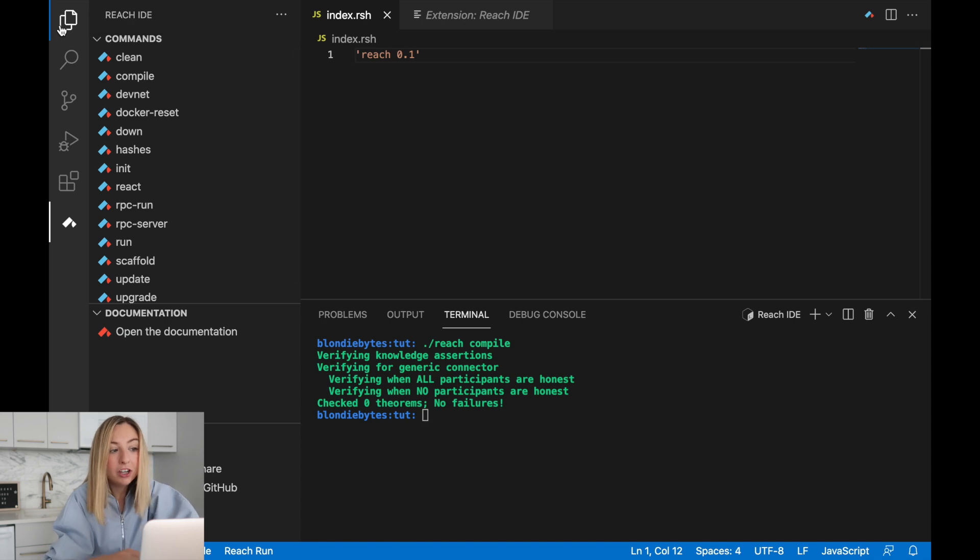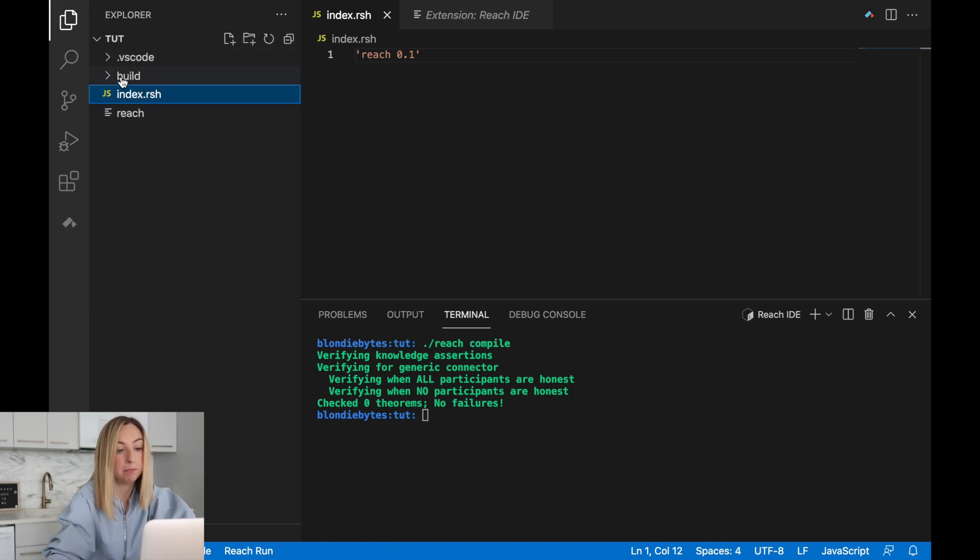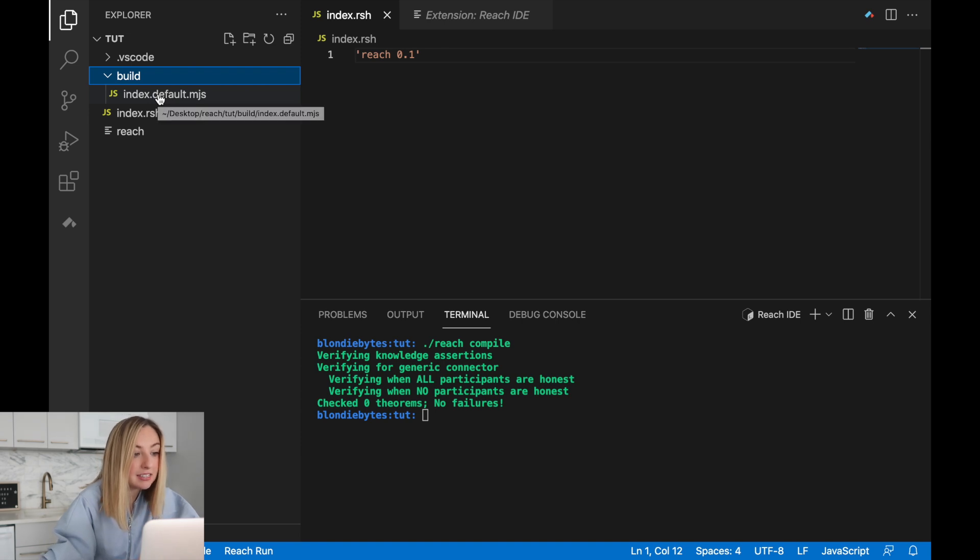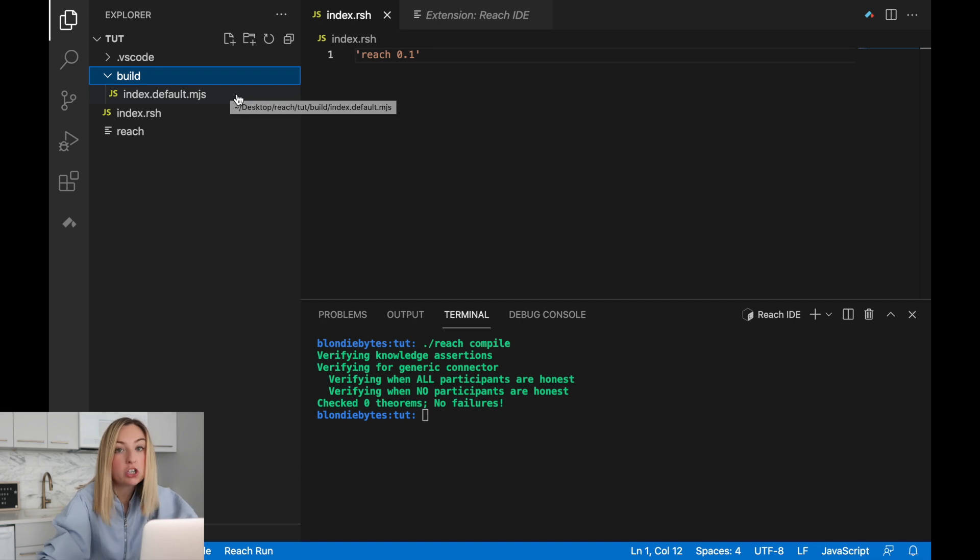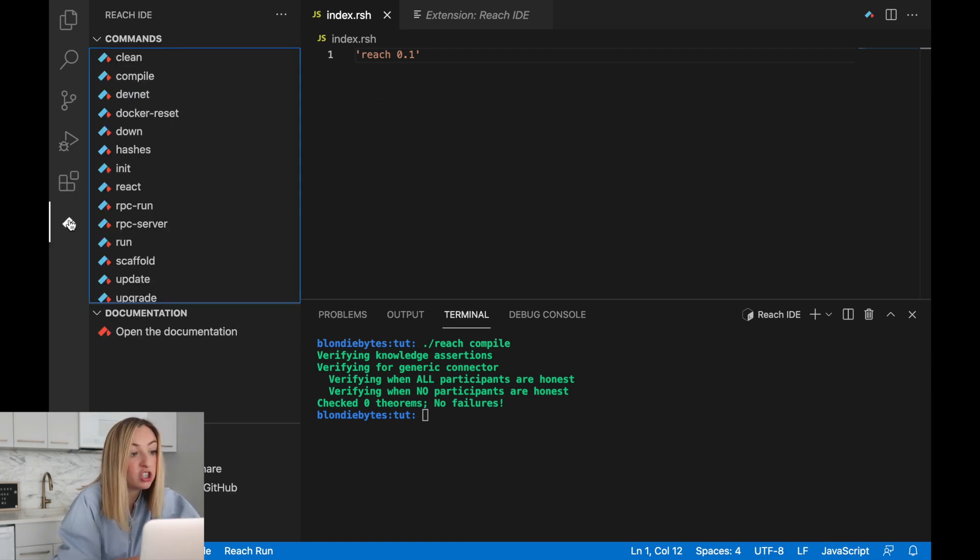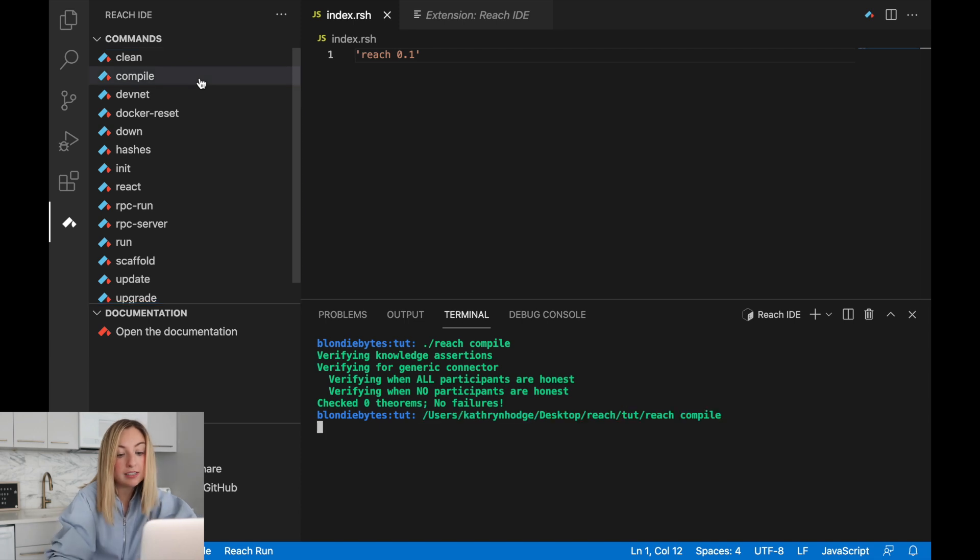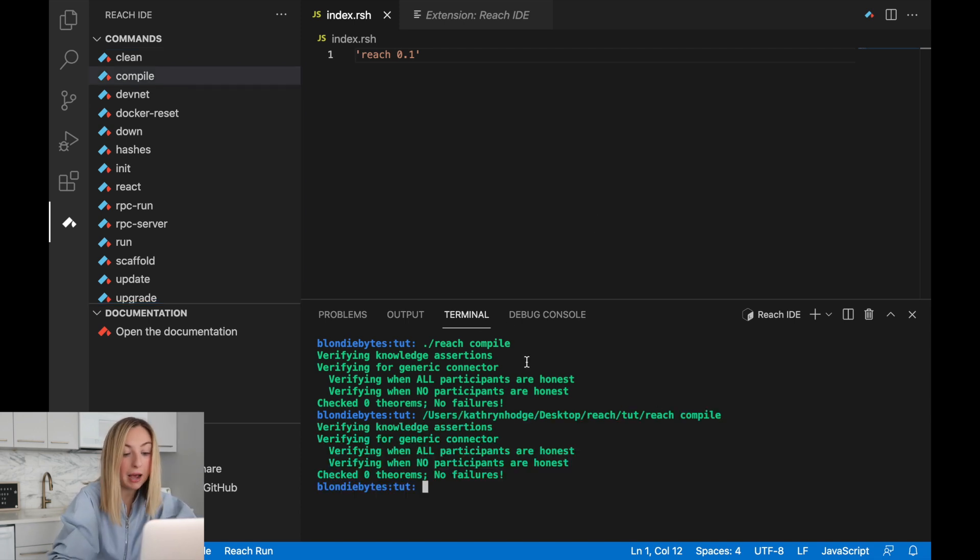And if we look in the explorer, we can see what the compile actually built. It's this index default mjs. This is what we compiled our reach code into. Another option is to just click this button. It runs the exact same command and we get the same output.